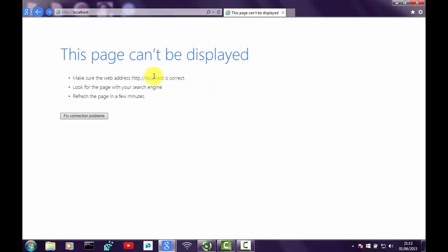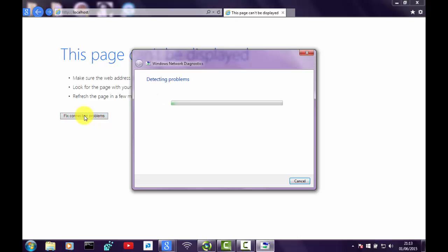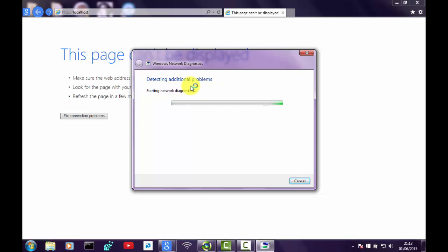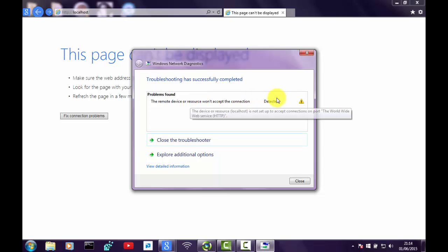What this can do is when you go onto the fix connection problems box, it will go through detecting problems and it will try to look, as it is now, for any problems in the registry, in the hardware devices and drivers. Obviously then it will give you a reason why it hasn't detected anything or if it has, it will actually resolve the problem and quite often it will.